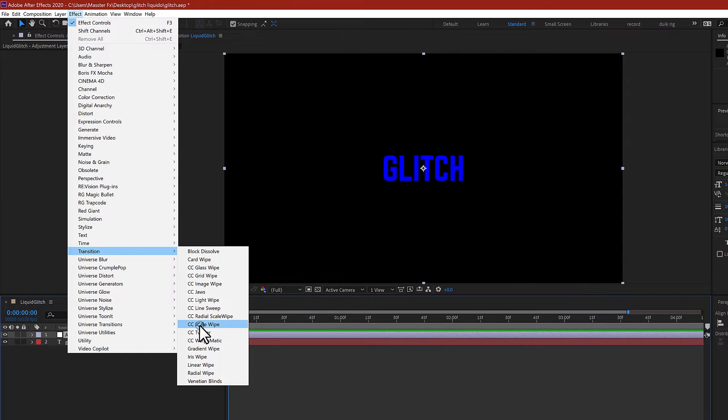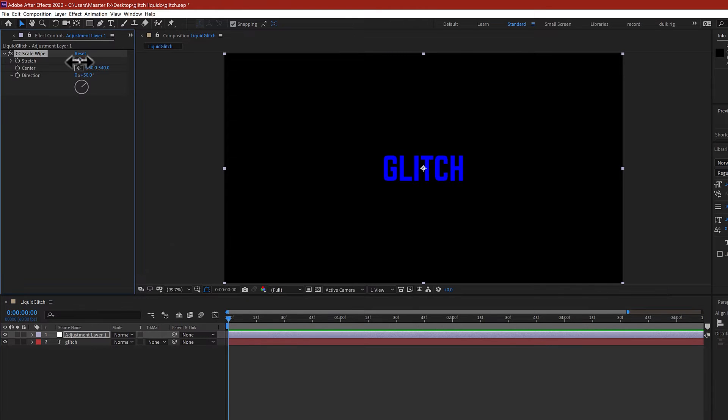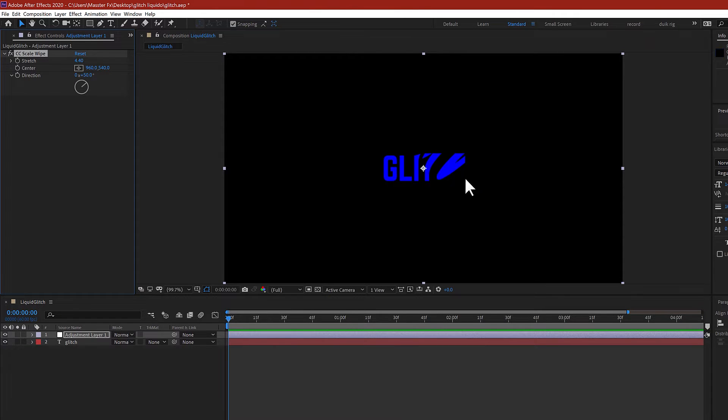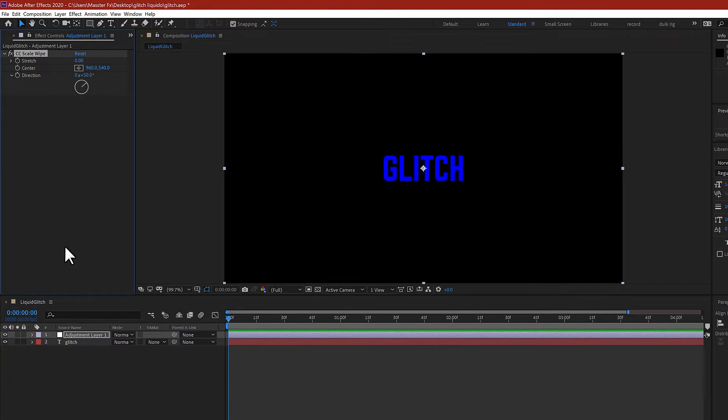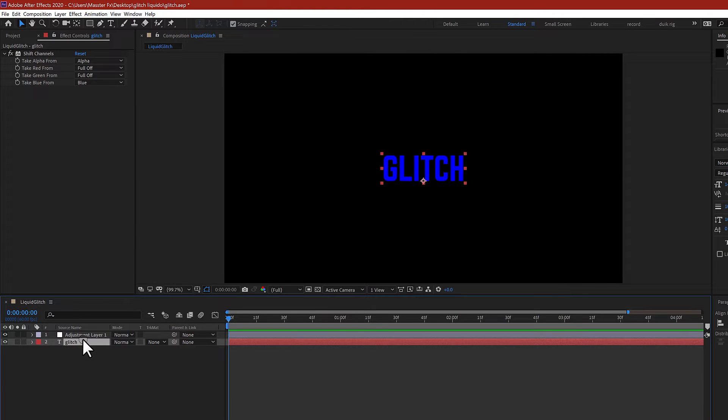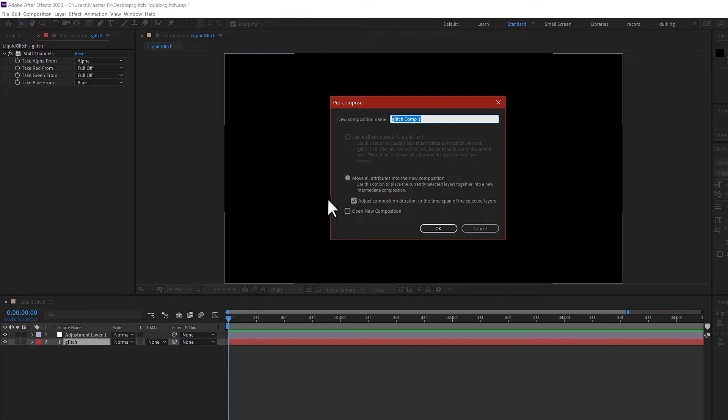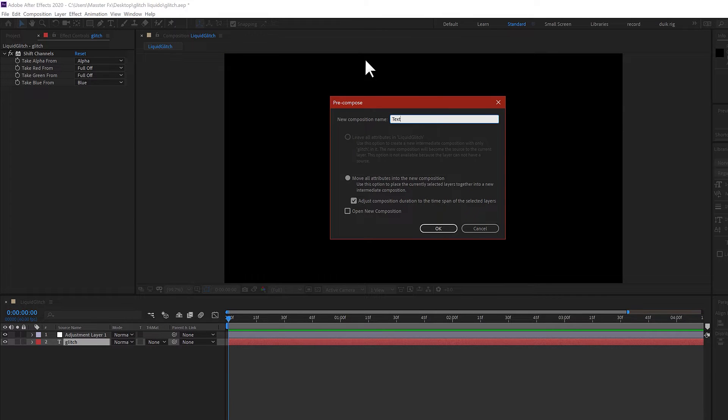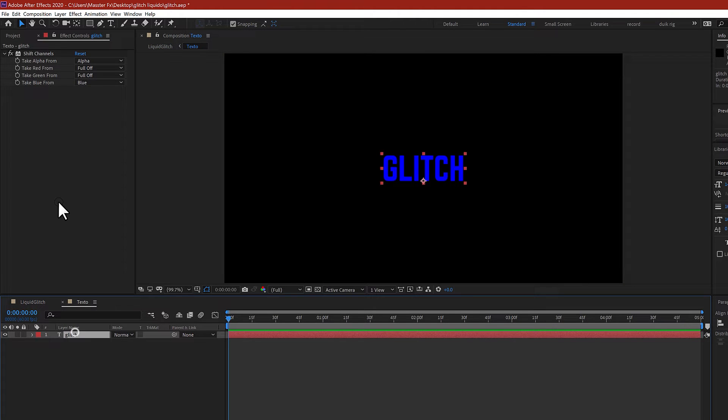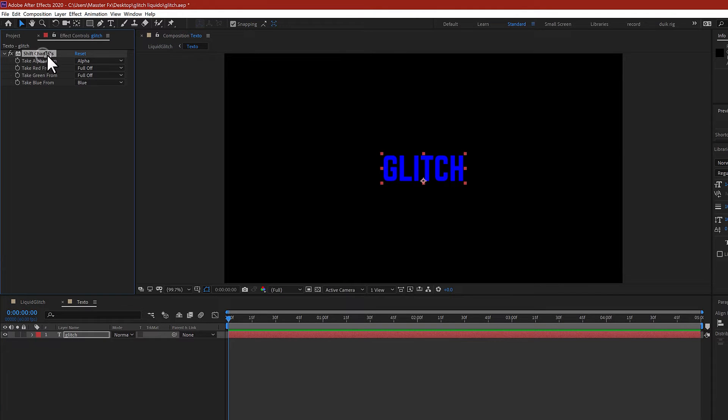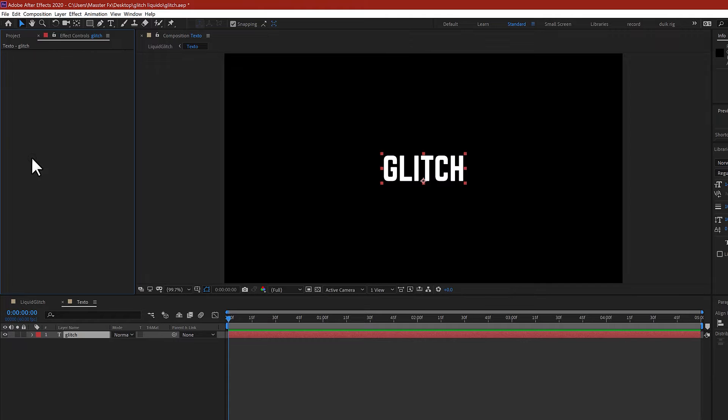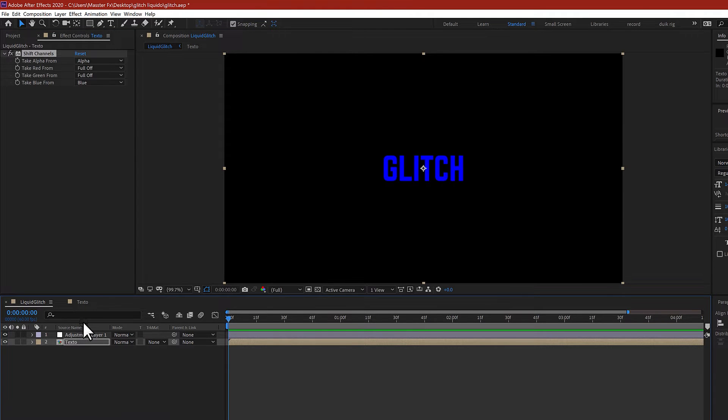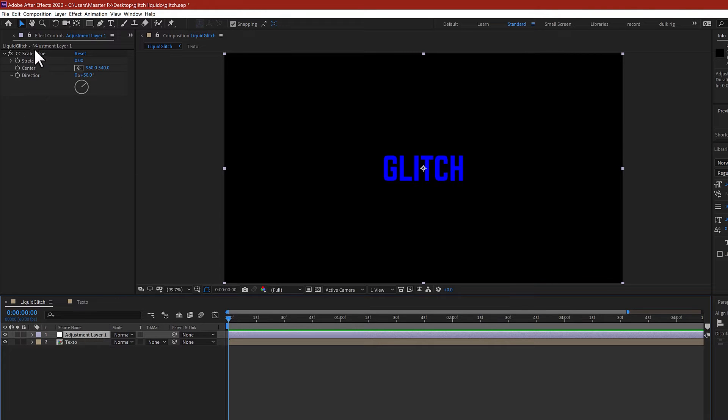The transition is CC Scale Wipe. Increase the stretch. If you can see, the stretch is affecting only the field of the text. Let me put it on zero and just pre-compose the text, Control Shift C, and rename it as text. Hit OK and go to the composition, grab the Shift Channel, cut it with Control X, and paste it on the text composition.